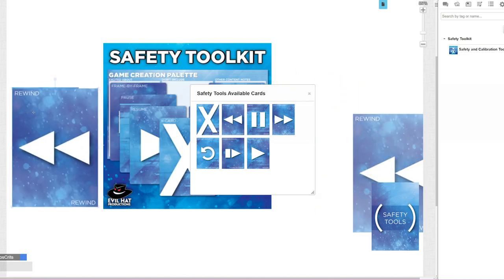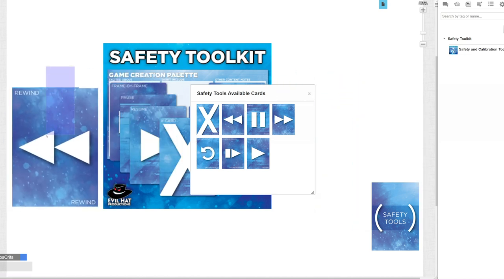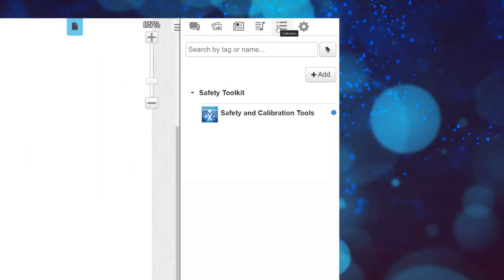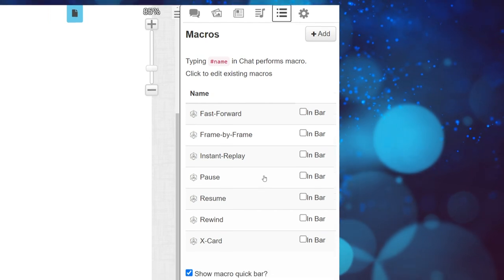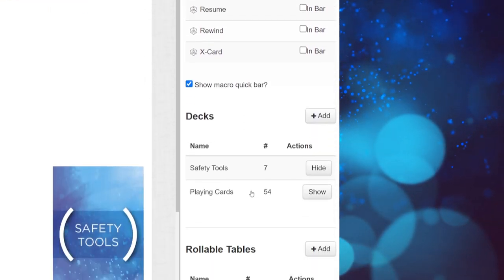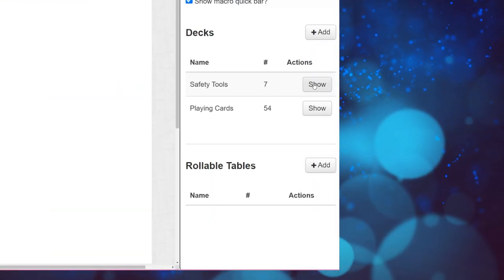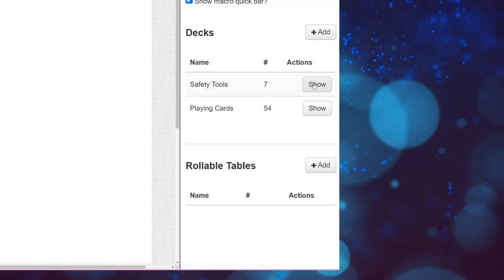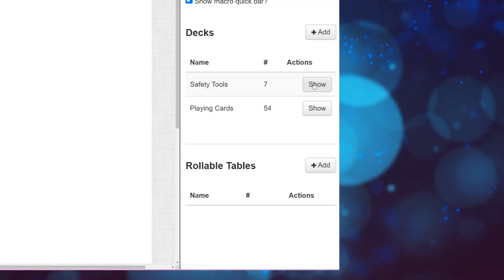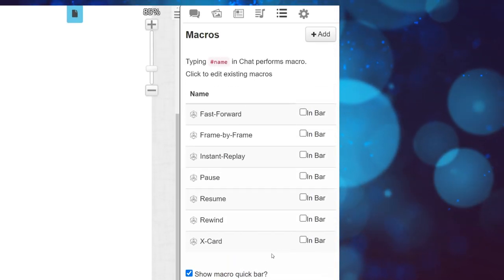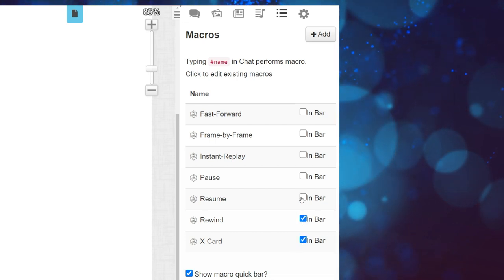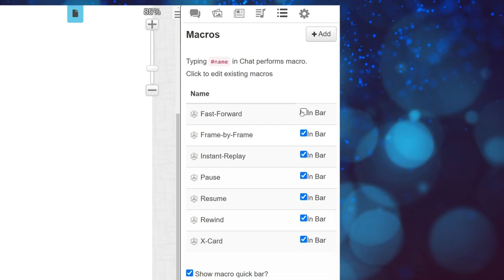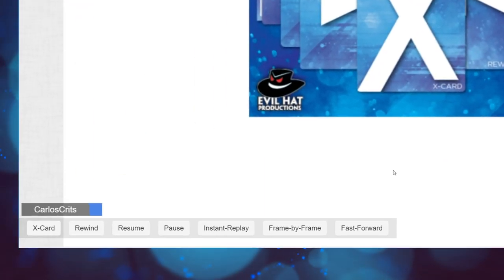If you want to turn off or on card decks and use the macros instead, go to the top right corner of your screen, click the Collection icon, scroll down, and click Hide next to the Safety Tool deck. Now, to set up macros, just scroll up a little and simply check the box of each card you want to have as a button on screen. They will appear in the bottom left corner of your screen.